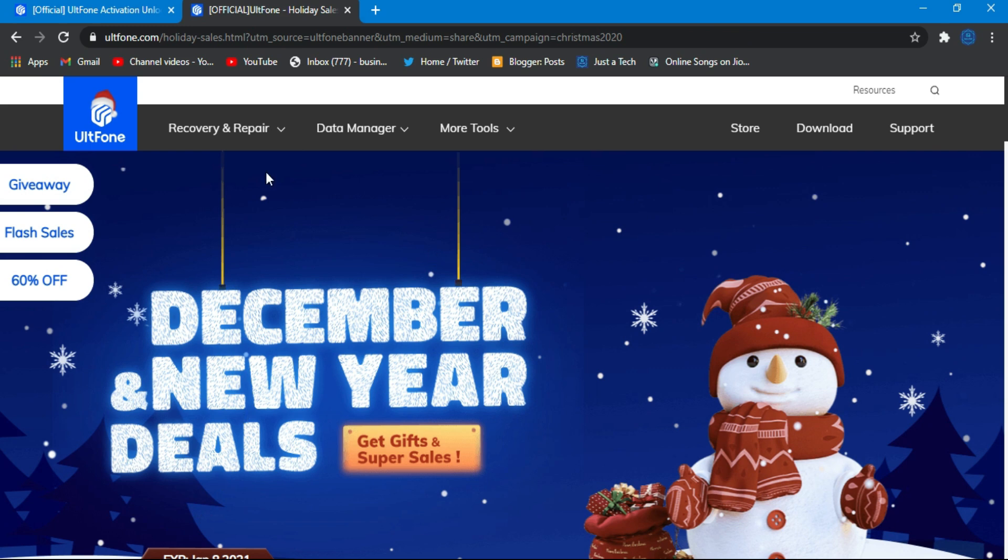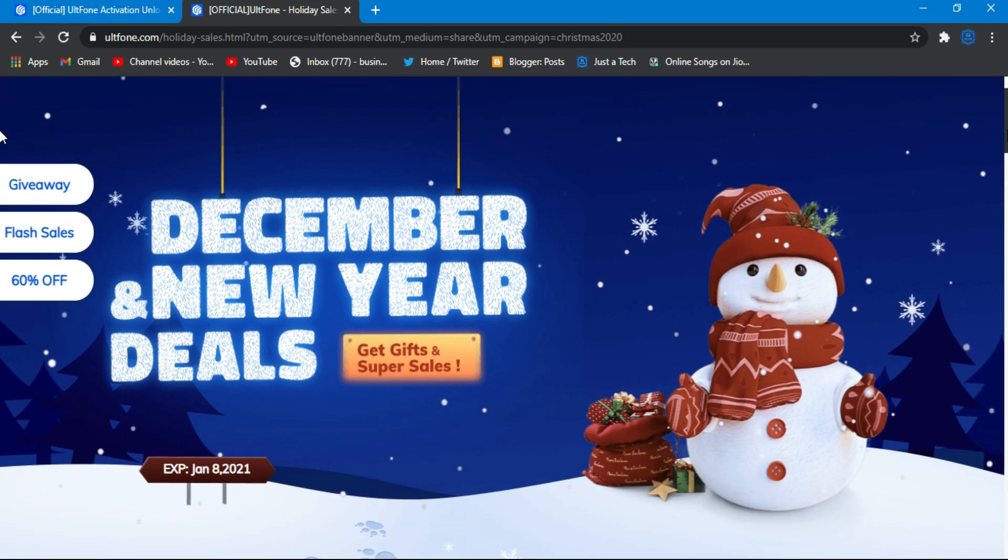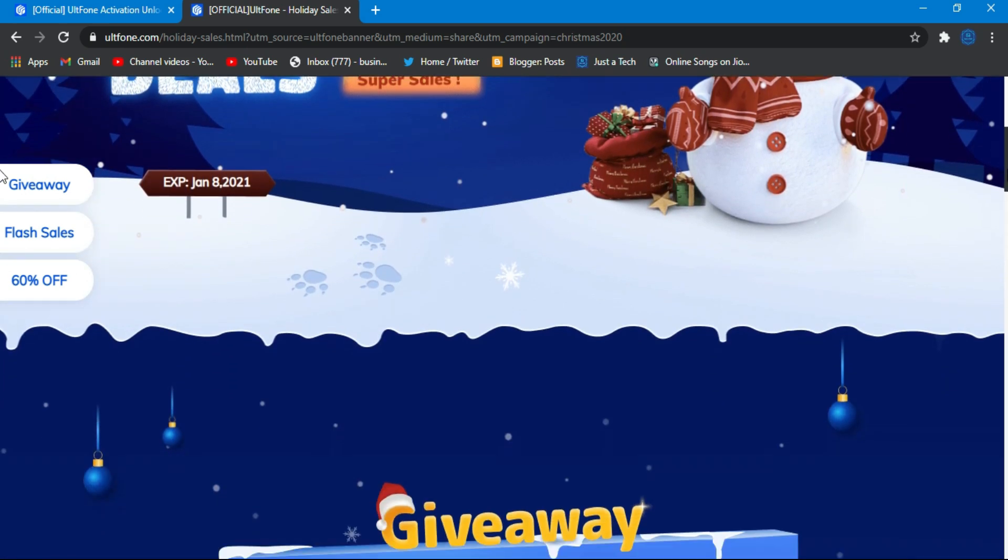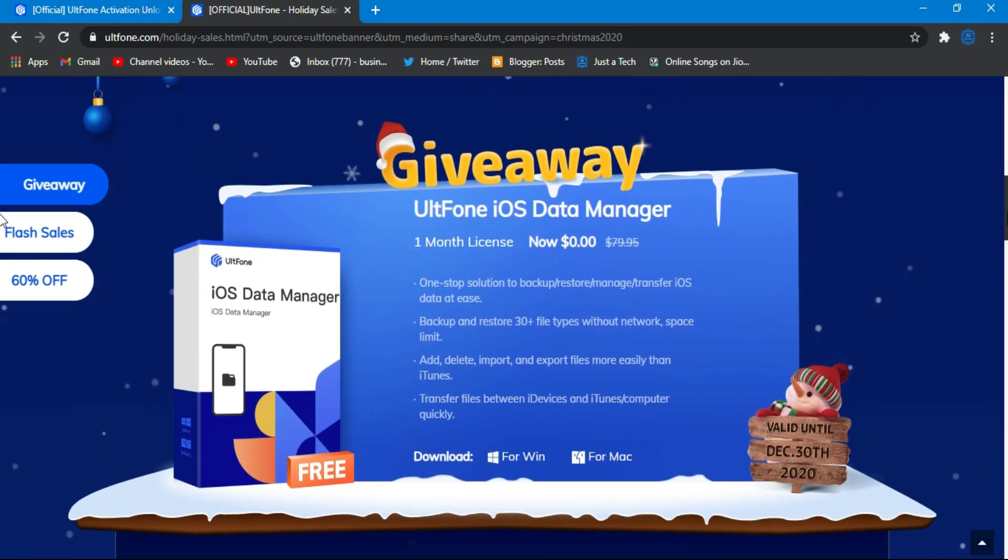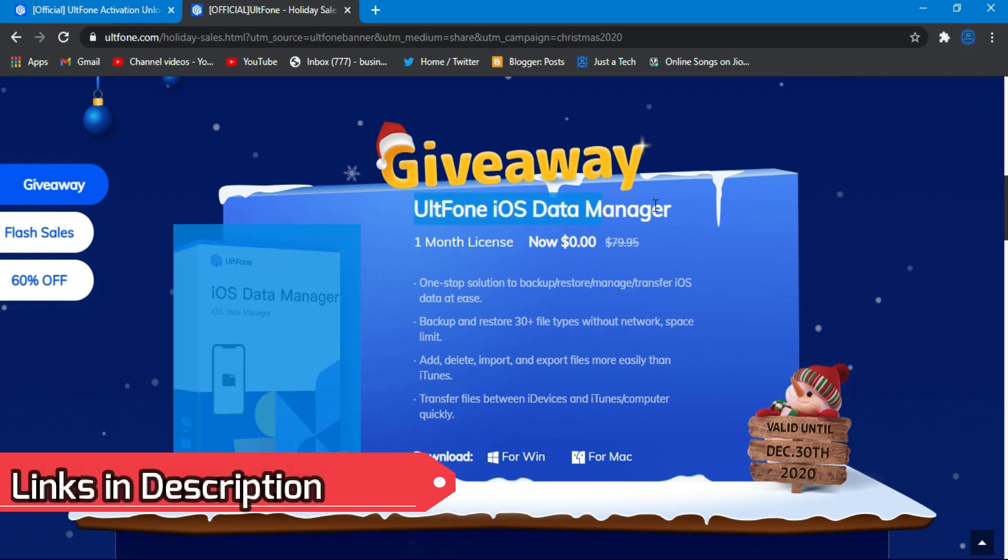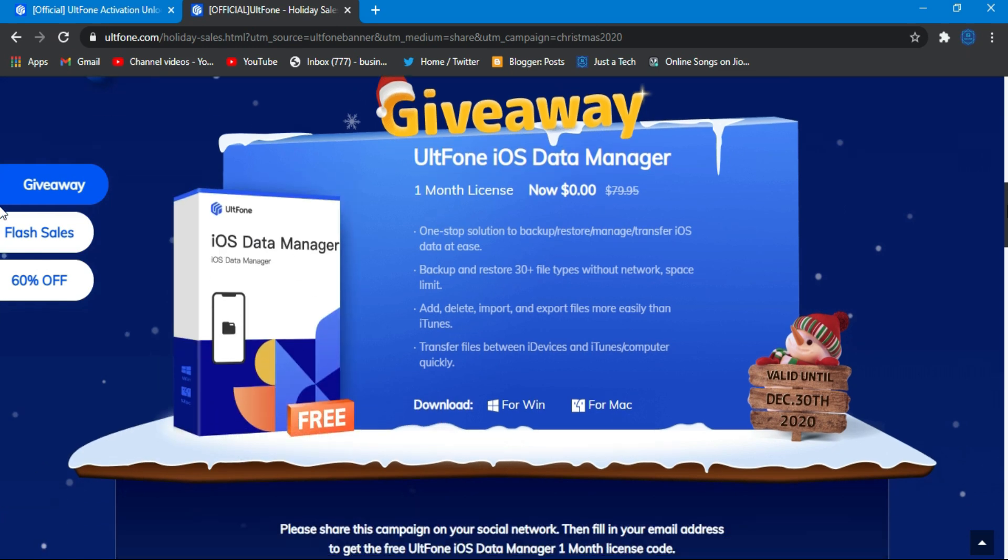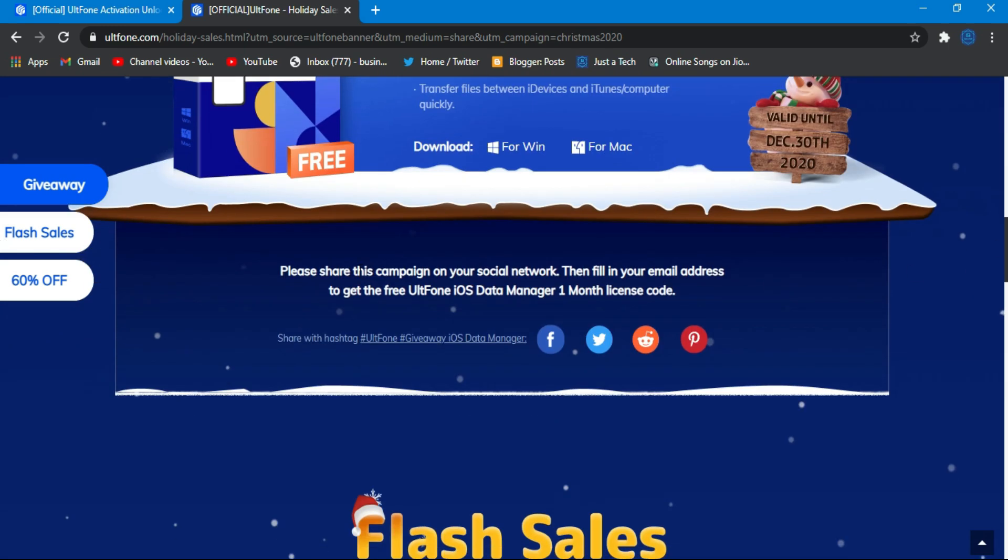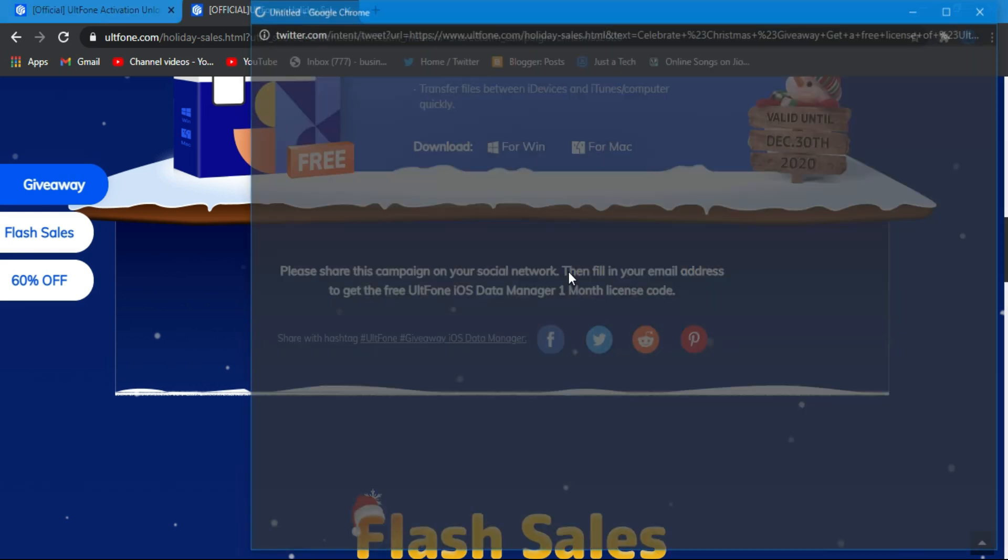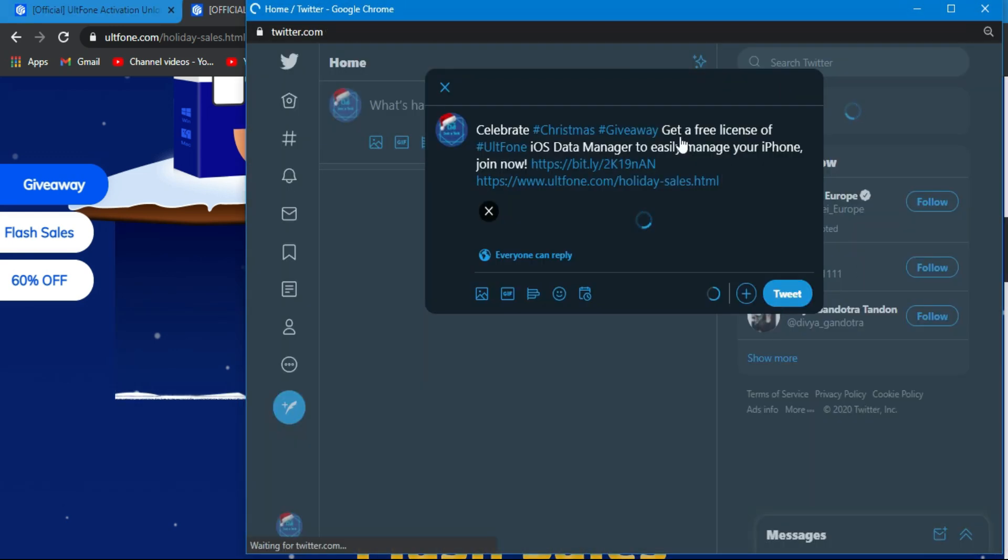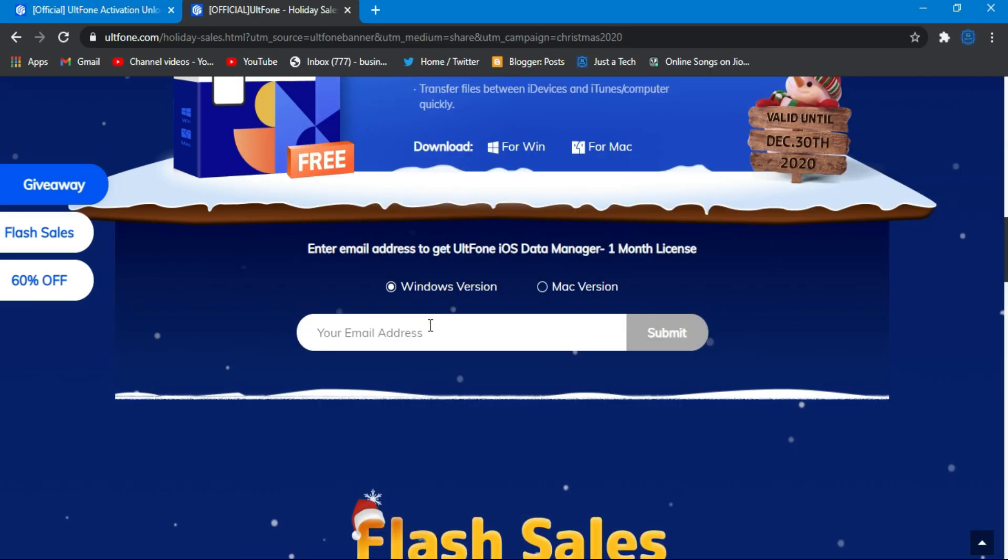But before starting this process, I want to tell you about great Christmas deals and exciting giveaways for all of you from the UltFone website. They're having Christmas and New Year deals and giveaways and other offers on all their products. All links are in the description. Now let's talk about the giveaway - they are giving the UltFone iOS Data Manager tool for completely free.